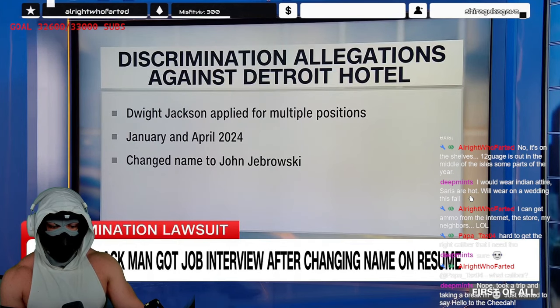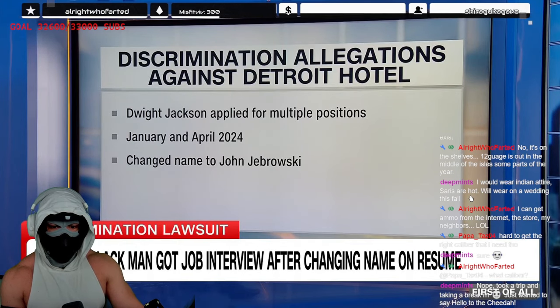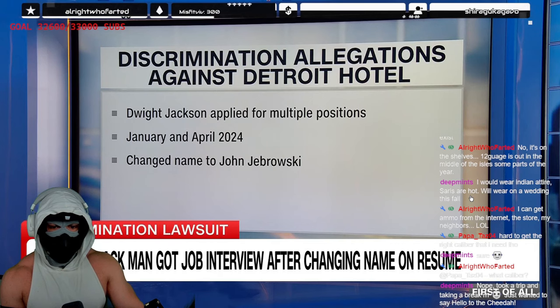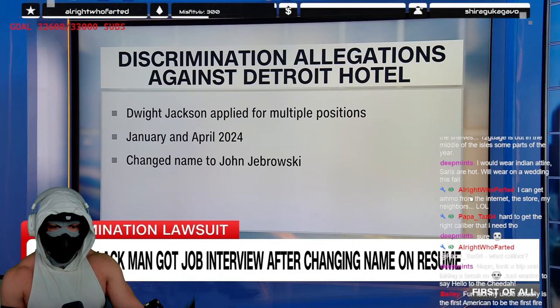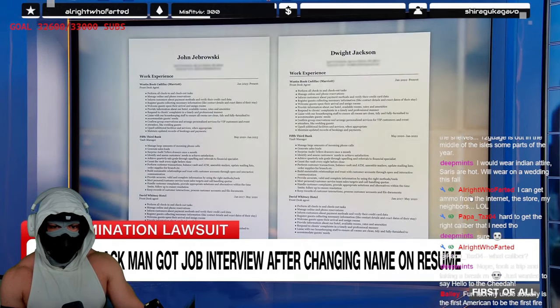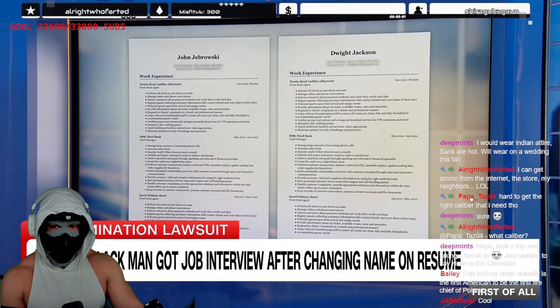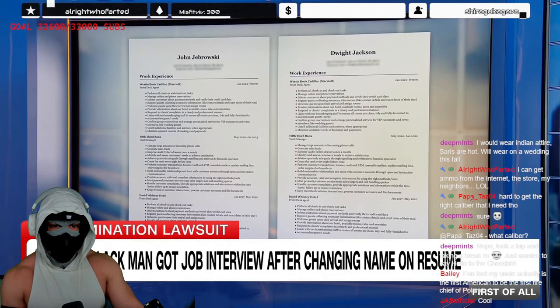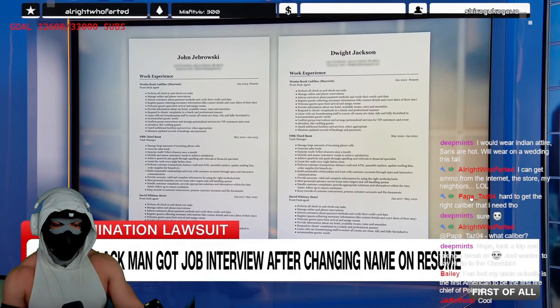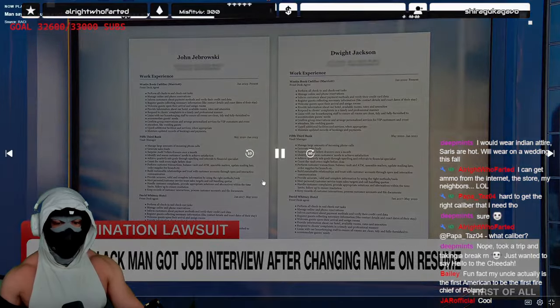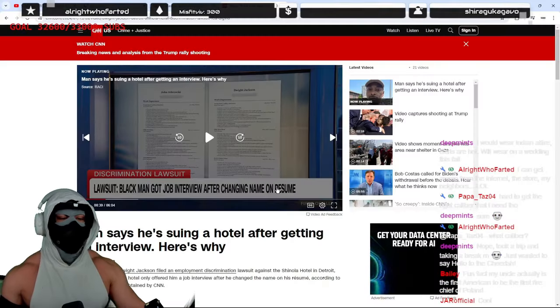In April, he applied again, but this time he made a change to his resume, his name. Instead of Dwight Jackson, he became John Jabrowski. And within days, the phones start ringing. Okay, guys, all right.